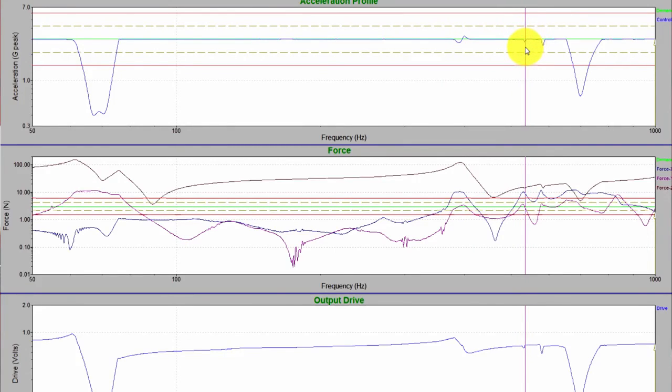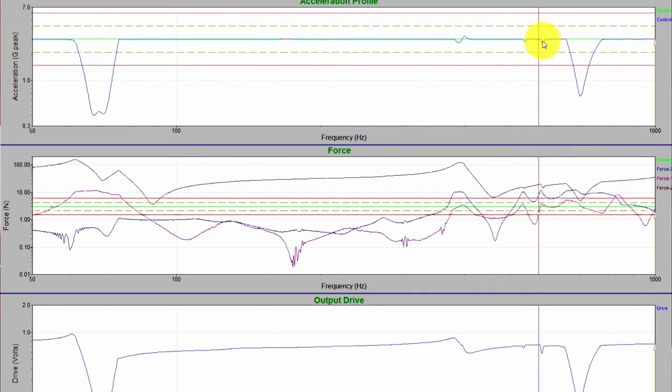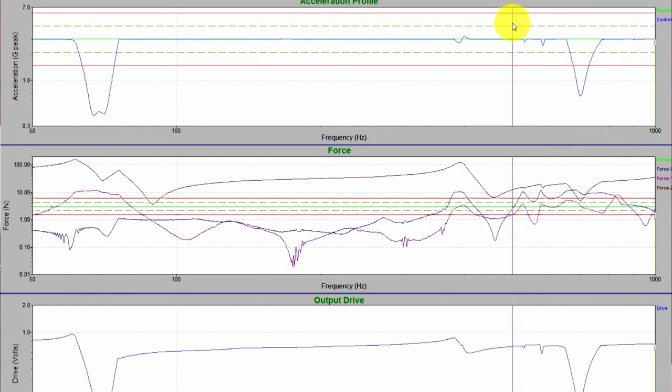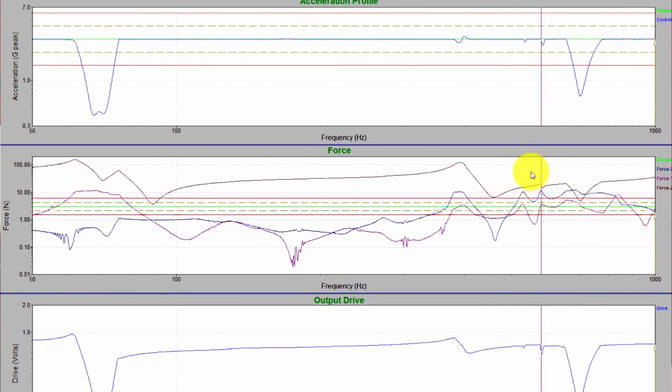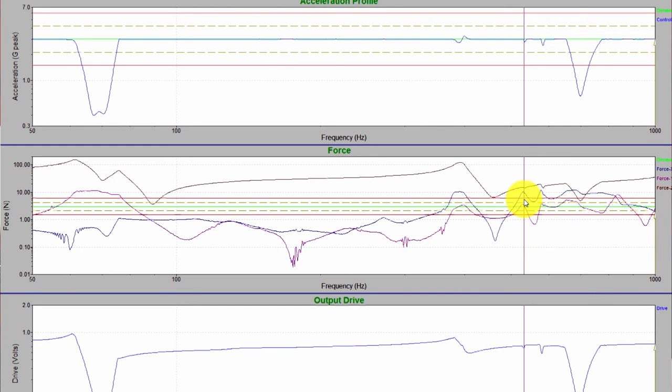We have a couple other slight force limiting moments here. Same principle, we're reducing the acceleration or the control to limit the force on each of the three axes on the PCB force transducer.